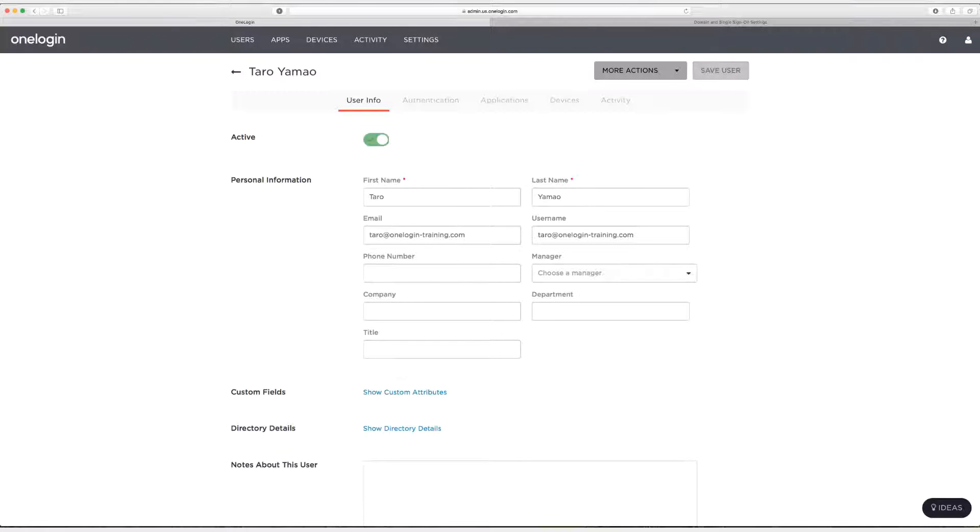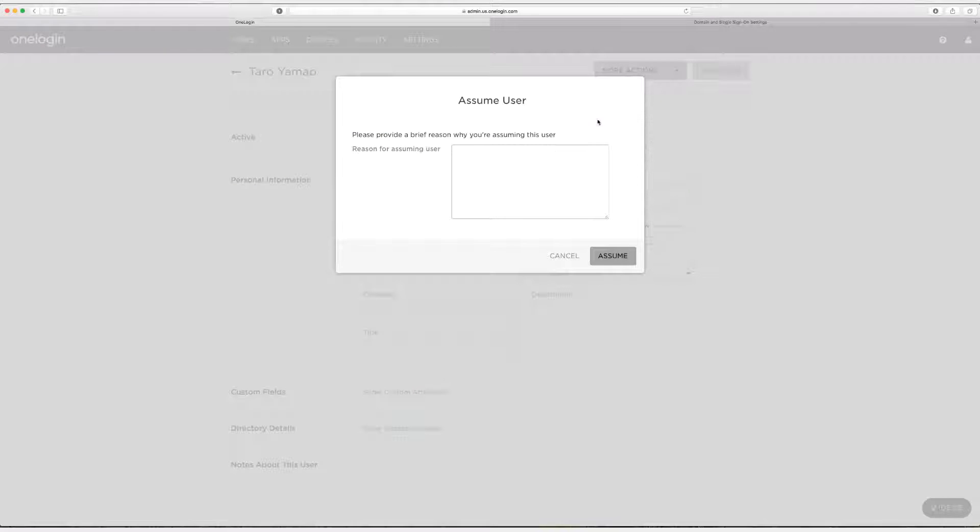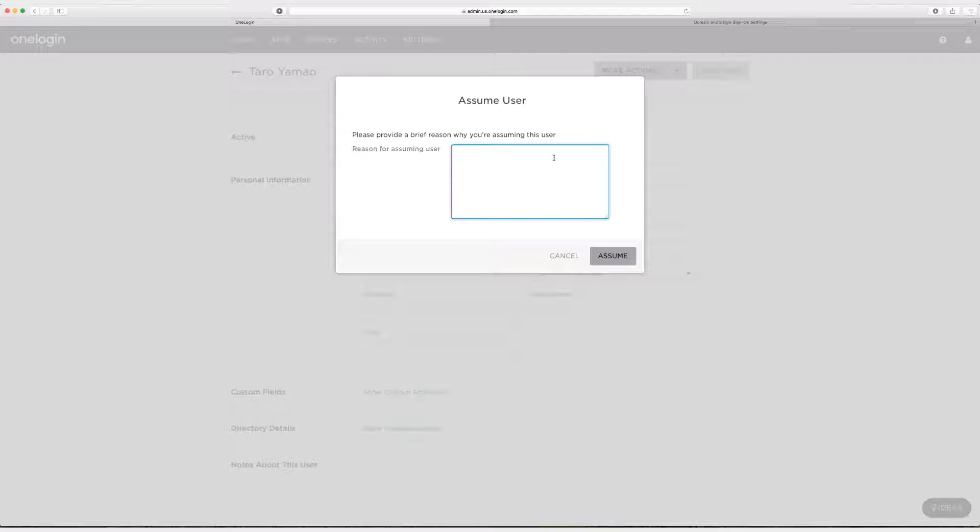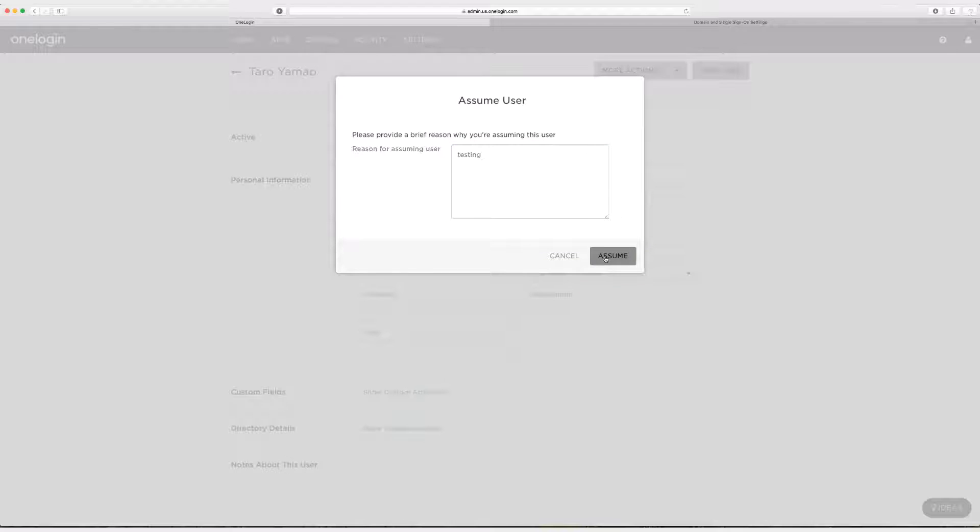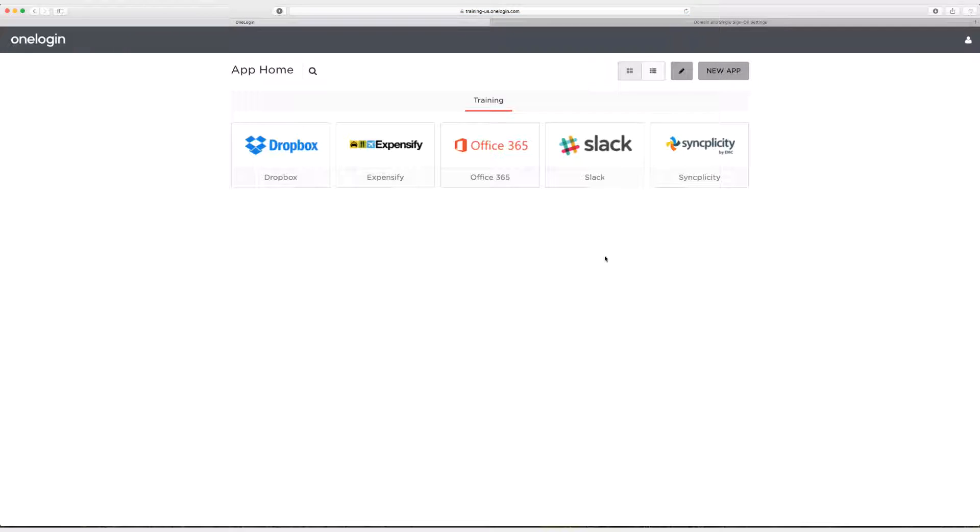So I'm going to click on more actions and then assume this user. We're going to call this testing. Click on assume. And now I need to log into Syncplicity.